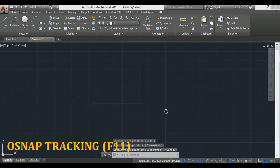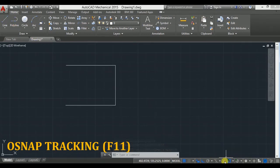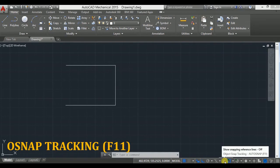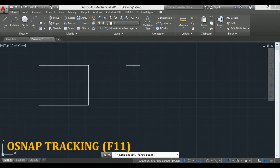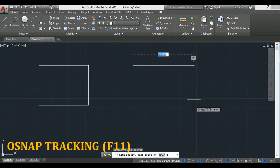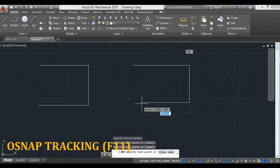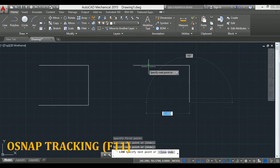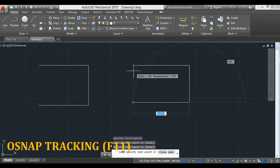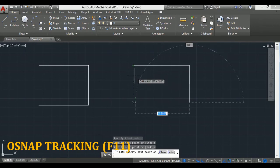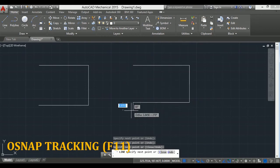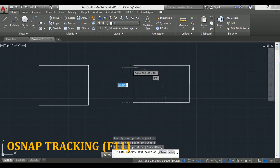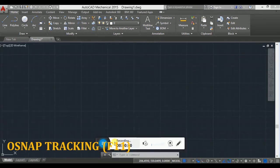The solution to this is by using object snap tracking. Now I activate this object snap tracking. Go to the line again, will repeat this process here. Now I have to draw a line equal to the length of this line, so I will go to the endpoint, hold here, don't click here, and then drag the mouse downward. You will find a green line appearing there. Simply click here, your line will be up to this one, and then click on endpoint.